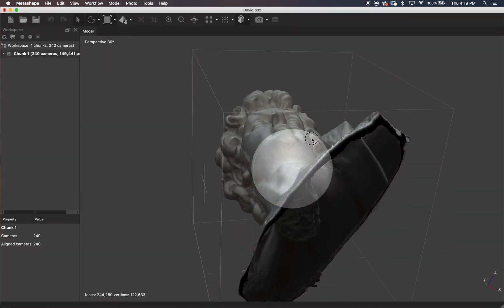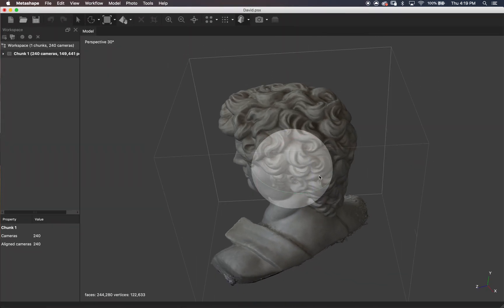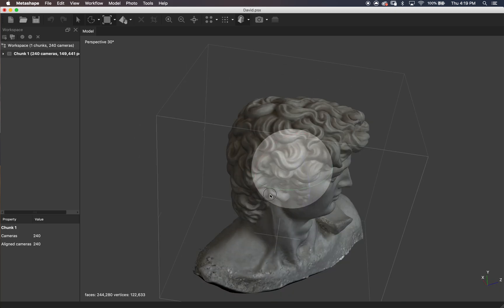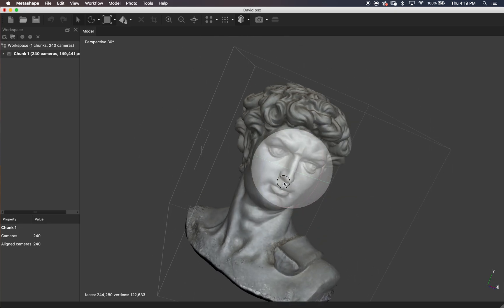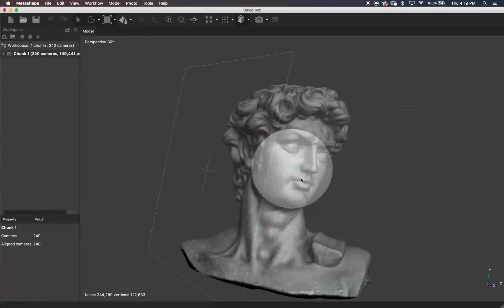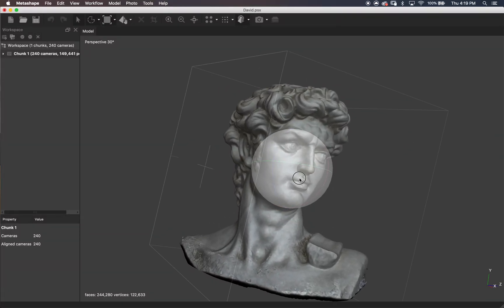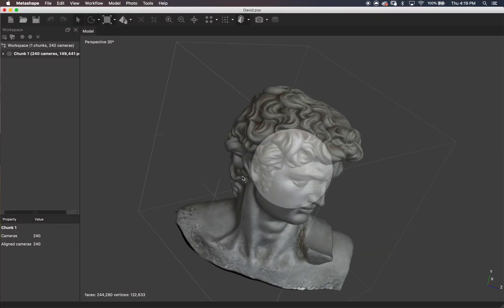I figured I was never going to have an angle where you would notice that. In the description I'll talk about shooting the bottom and aligning and merging chunks — I haven't had a lot of success there, but it's something to look into for sure. Having the whole object is pretty important.